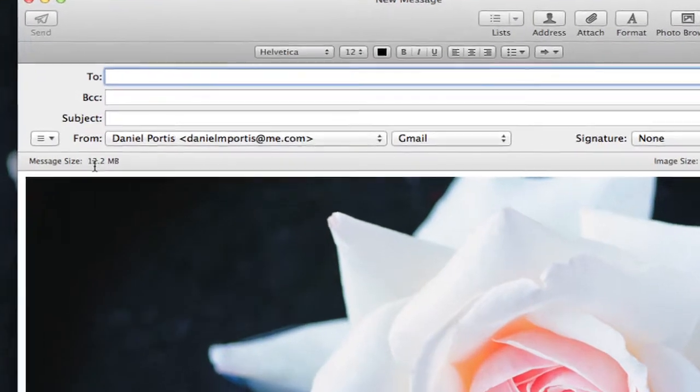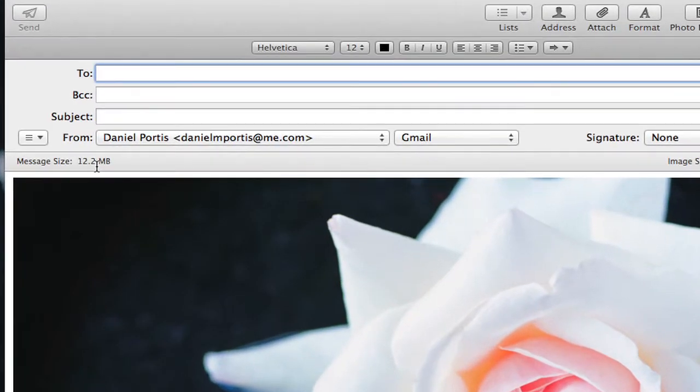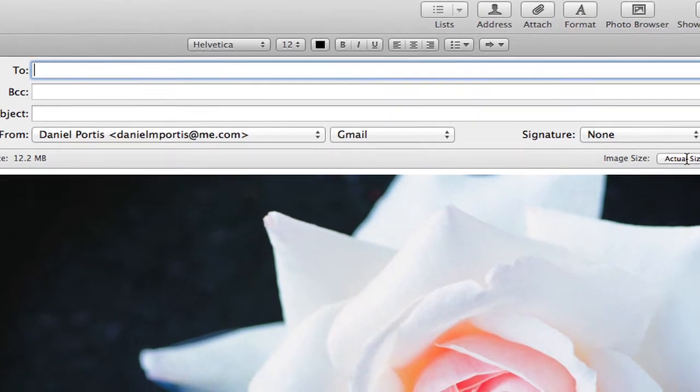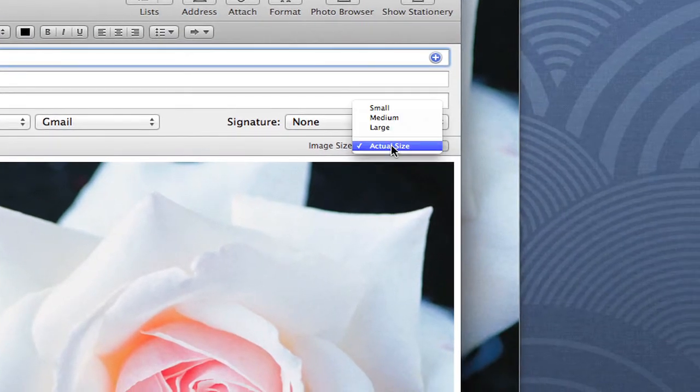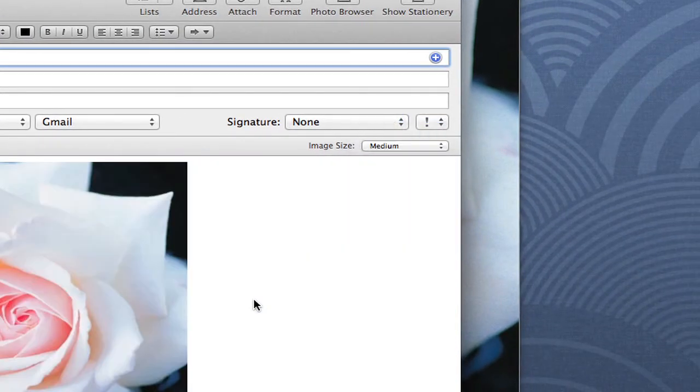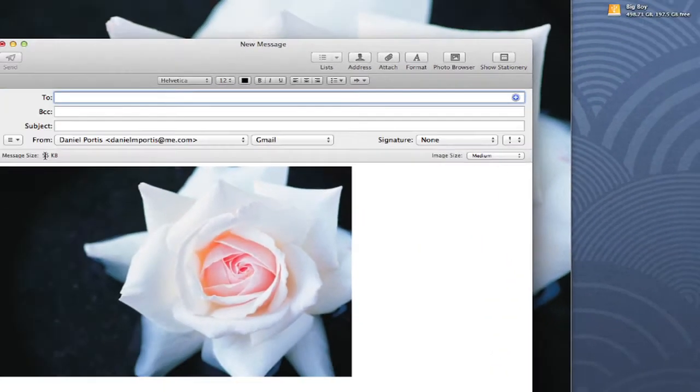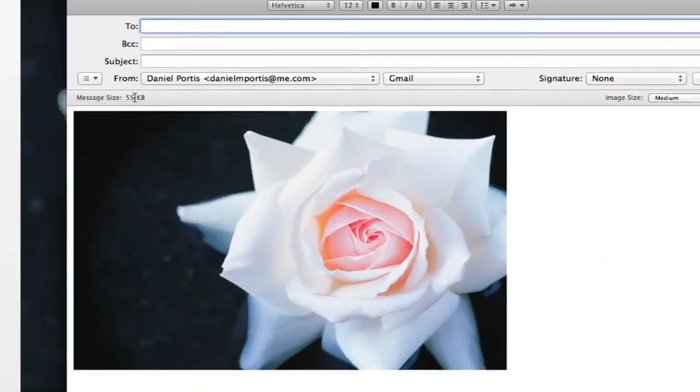Now, this image is 12.2 megabytes, which is pretty large for an image. What we can do is come over to the image size option and select Medium. You can see the image has reduced itself drastically.